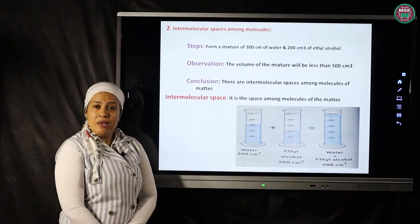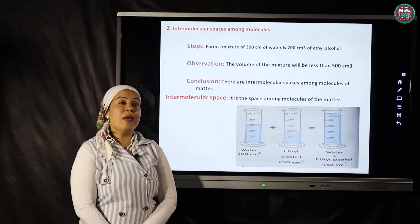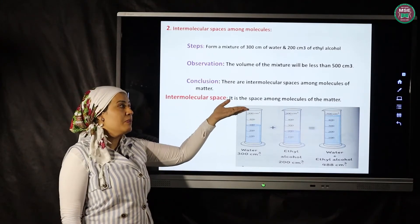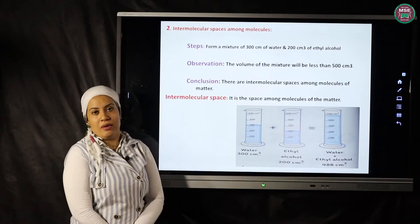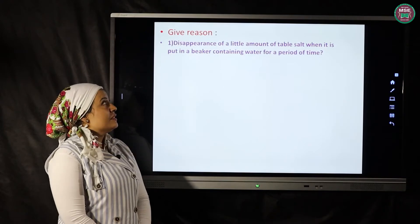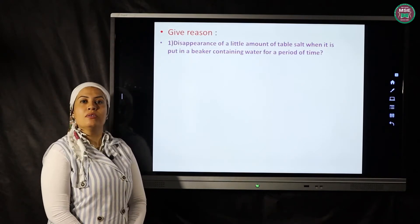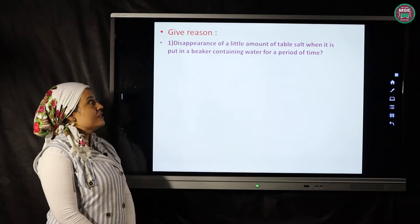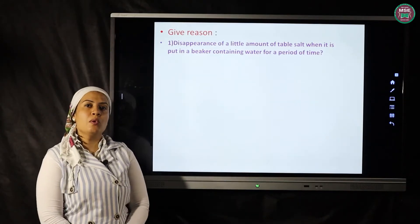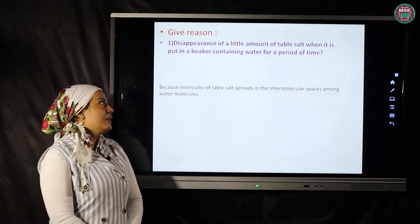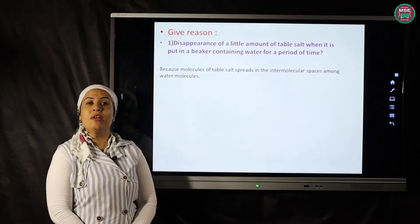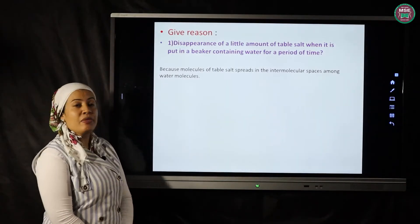So, intermolecular space is the space among the molecules of matter, or the space between the molecules of matter. Question: give a reason for the disappearance of a little amount of table salt when put inside a beaker of water for a period of time. Answer: because the molecules of the table salt spread into the intermolecular spaces among the water molecules.